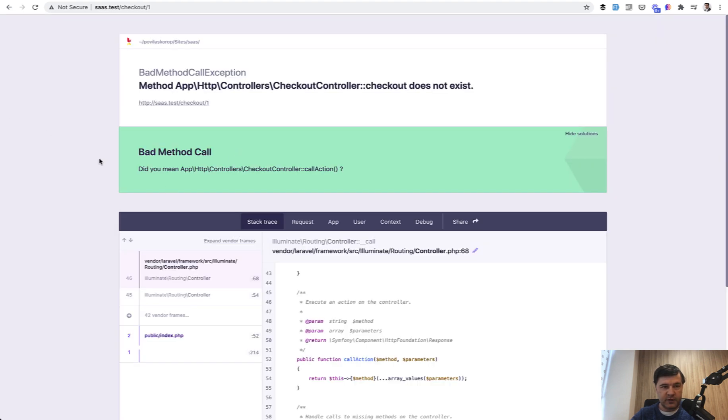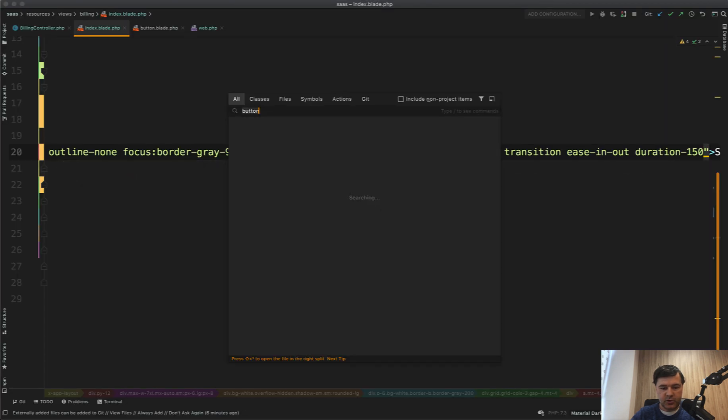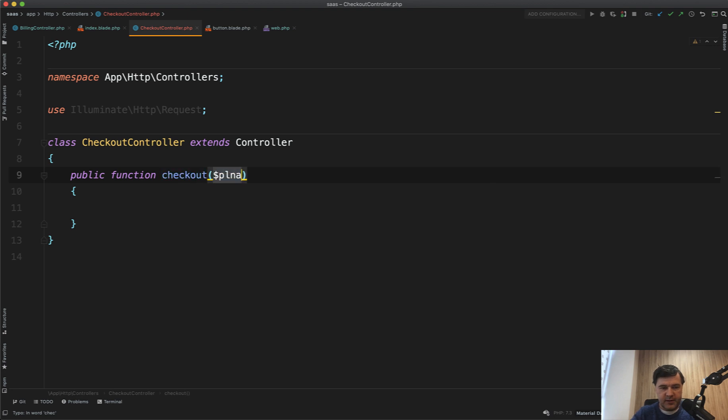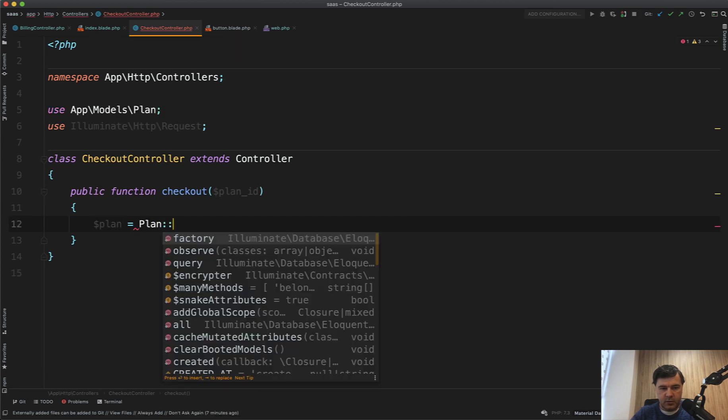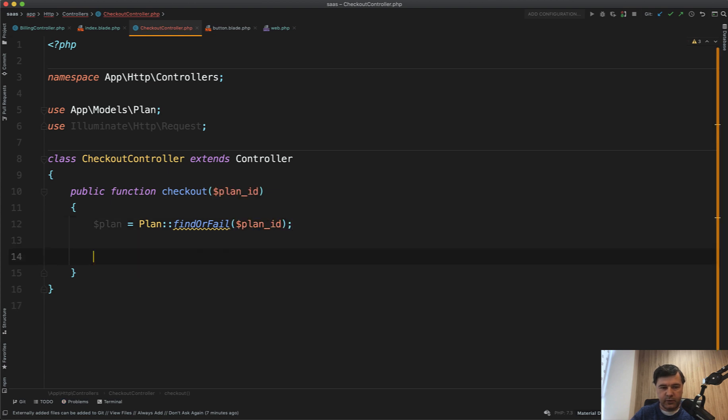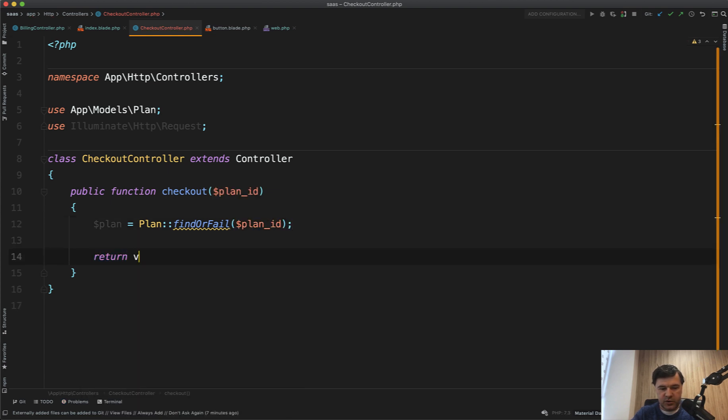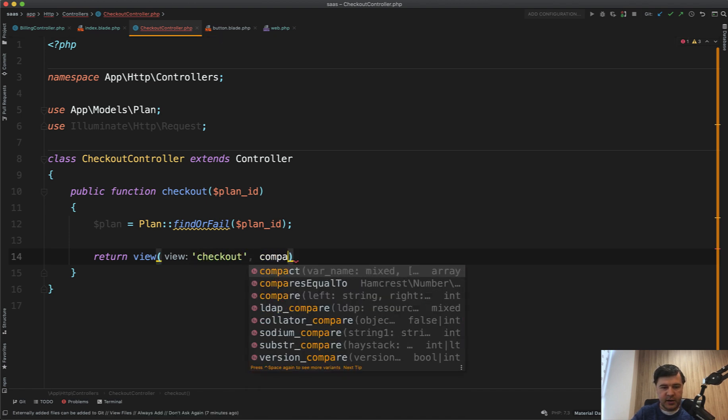For now, we don't have that method. And let's create it in the checkout controller. Public function checkout plan ID. First, we search for the plan. Find or fail. So if the plan is not found, it will throw 404 error. And then we return view. Checkout with passing the plan.